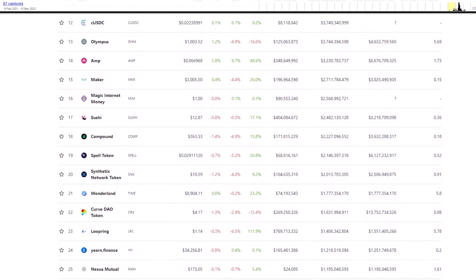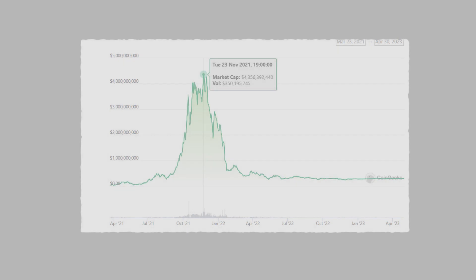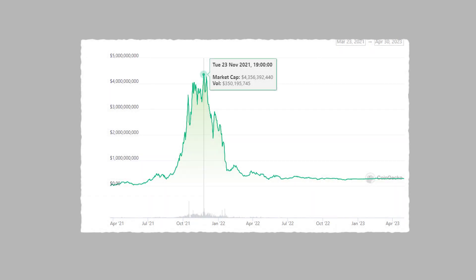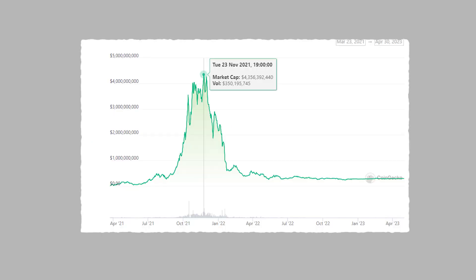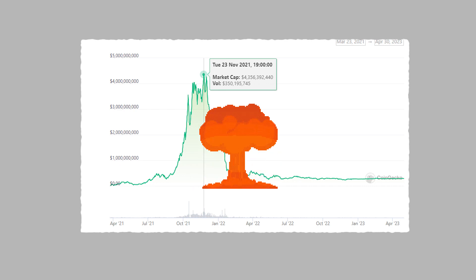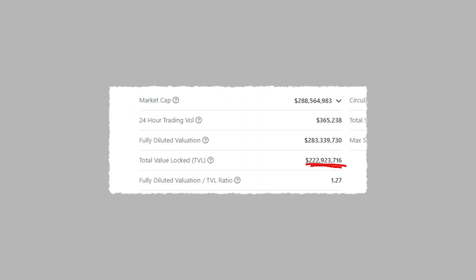Eventually, the OHM token would grow to a market cap of 4 billion dollars, making it one of the highest market cap cryptocurrencies in the world. As the 2021 bull market started to unwind, so did OHM, losing a vast majority of its value. The protocol, however, did not die with the bull market, and to this day the Olympus DAO protocol still has hundreds of millions of dollars in total value locked.